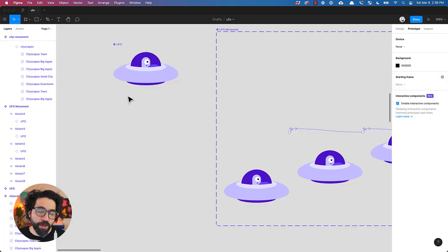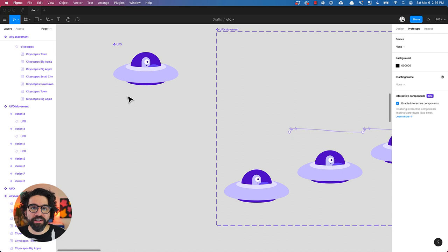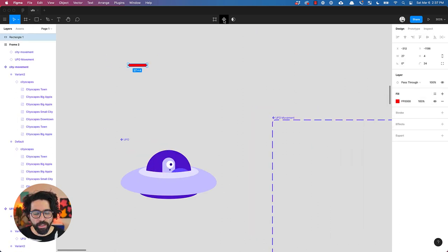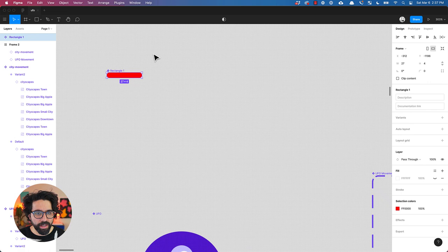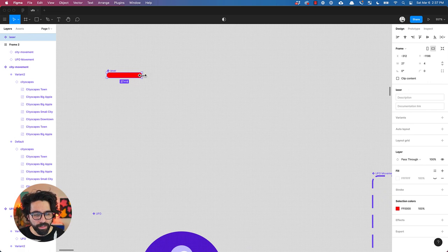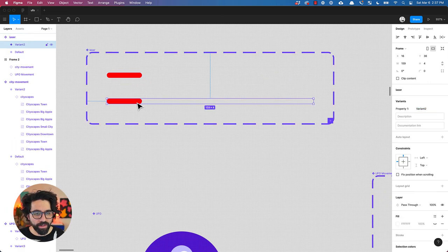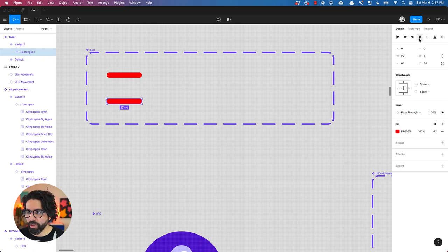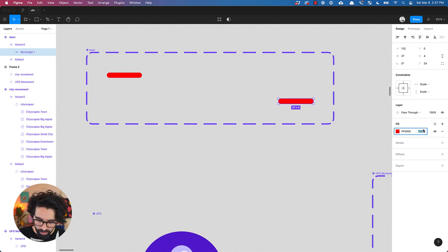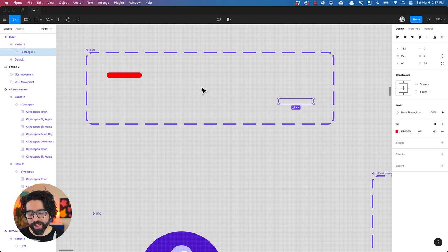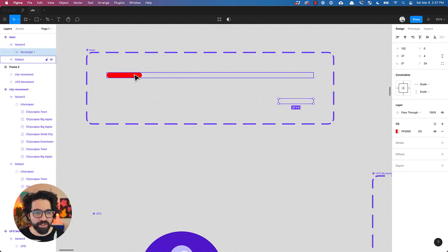Now if we want to, we can also make our UFO fire a laser. So for that let's just make a rectangle. Let's make it red and then let's turn this into a component. Let's change the width of the container. Now let's add a variant. In this variant let's put the laser all the way to the right and let's change the opacity to zero. So it starts at 100% and it moves to the right and then it disappears.